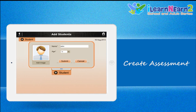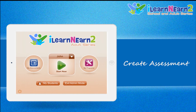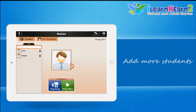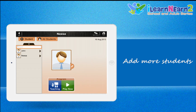One student, say John, joins the class. The teacher can simply add John to her assessment list by tapping My Assessment to assign him a task. As more students join, she can go back to My Assessment and add up to five students to her assessment list.